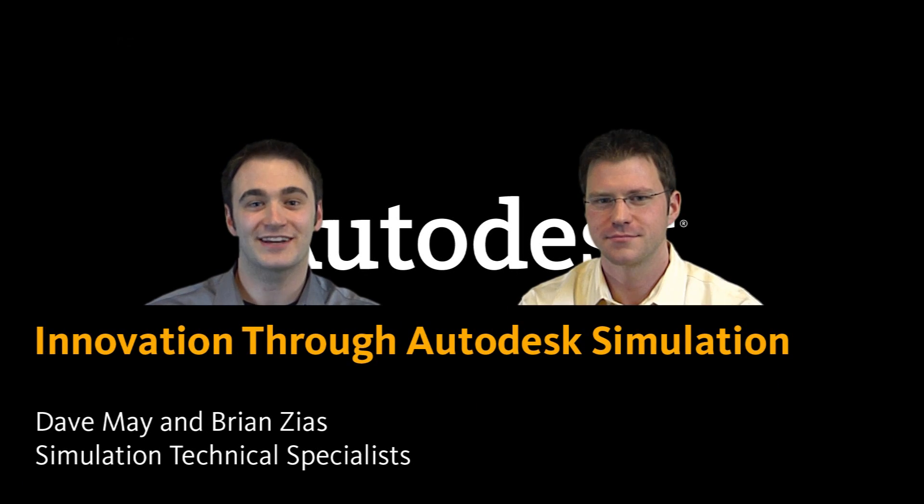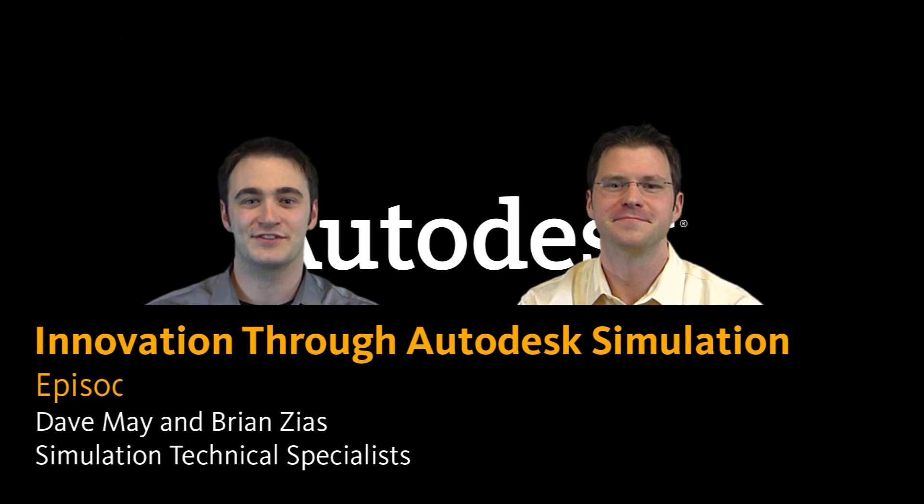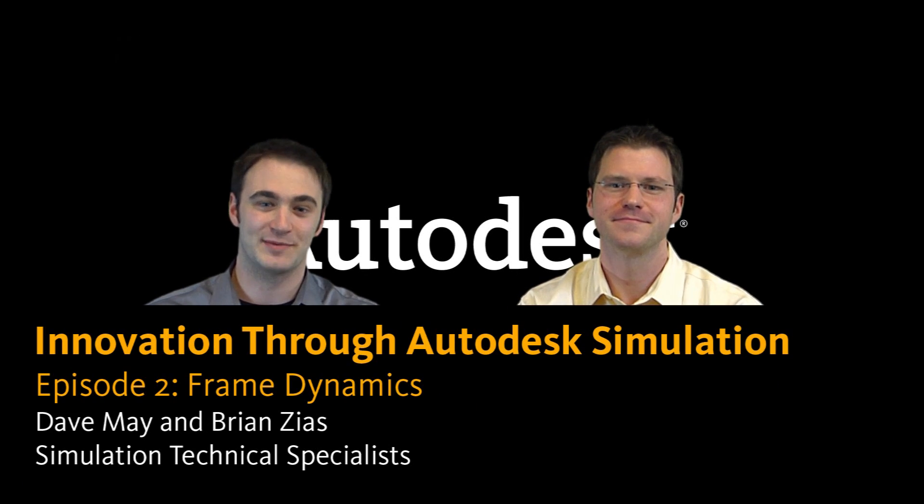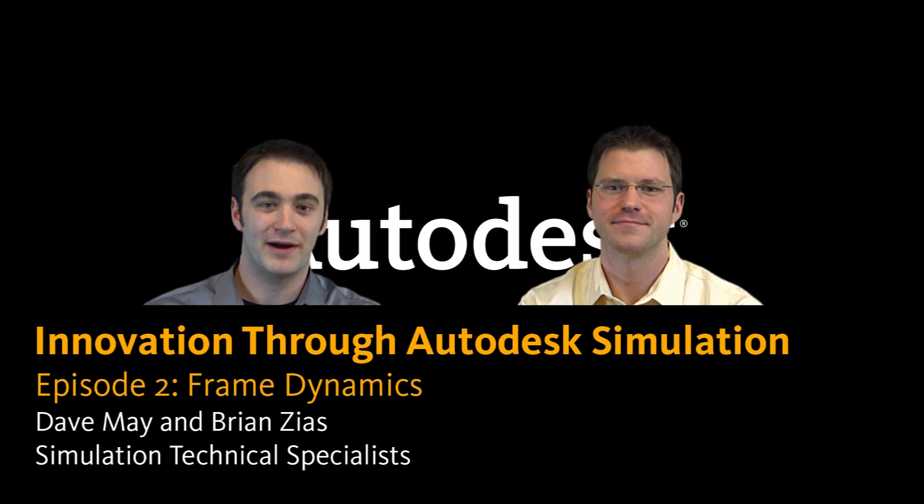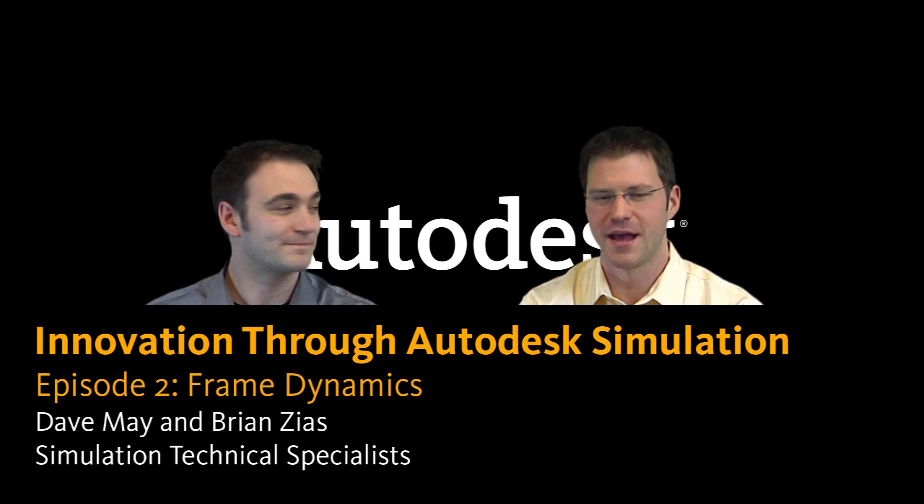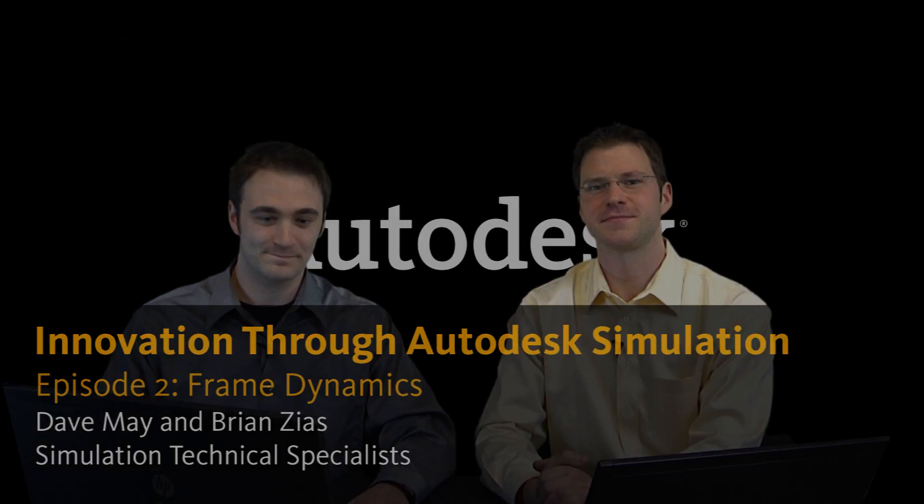Hi, welcome to the second episode of innovation through Autodesk simulation. My name is Dave May and I'm Brian Zeiss.